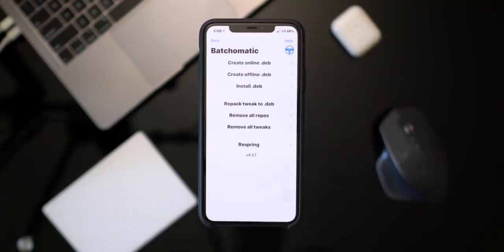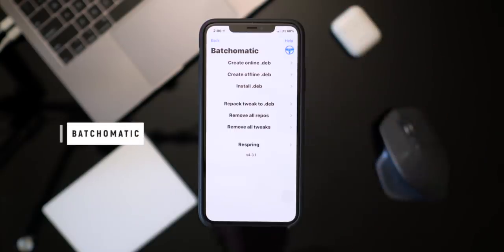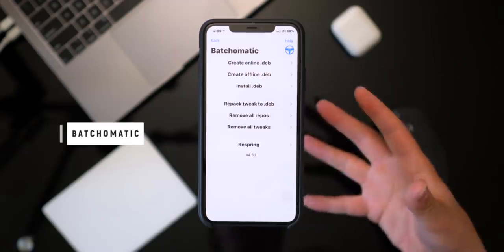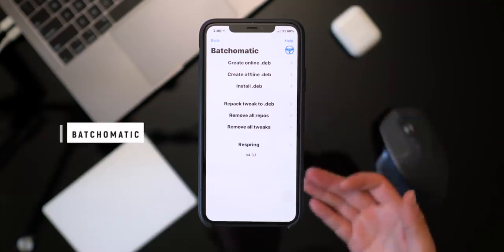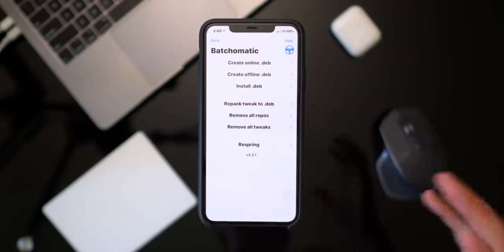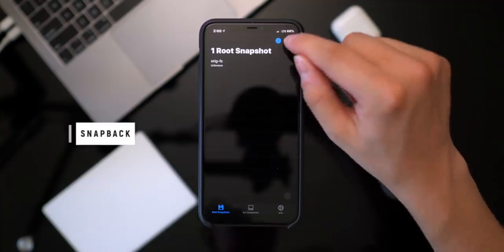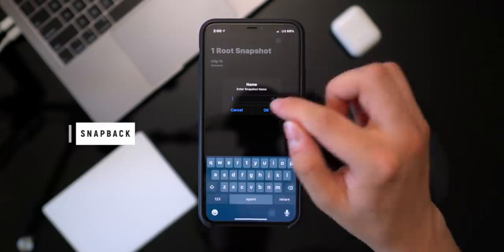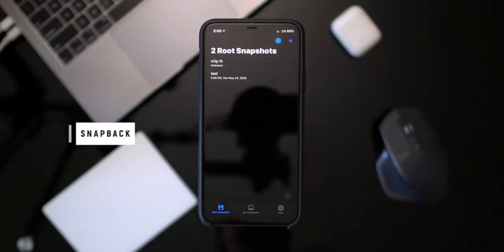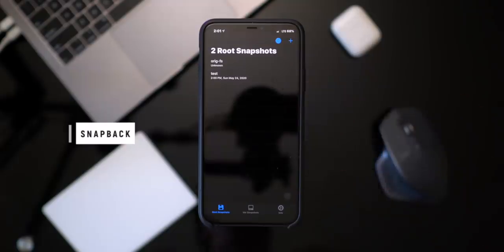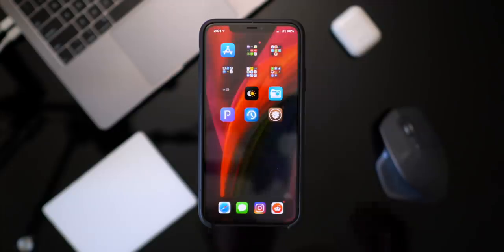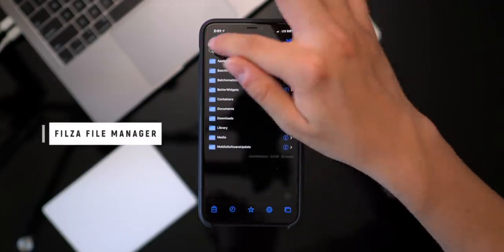Batchomatic lets you back up your entire jailbreak setup — it saves a compiled list of all your tweaks and queues them up for you. This is great for sending your setup to a friend or upgrading from iOS 13.3 to 13.5. If you're on a single device, you can use Snapback to create a preset of all your installed tweaks. The OrigFS is the original file system, so you can restore back to the unjailbroken state, create an entirely new setup, and then jump back to your previous one by reinstalling this tweak.